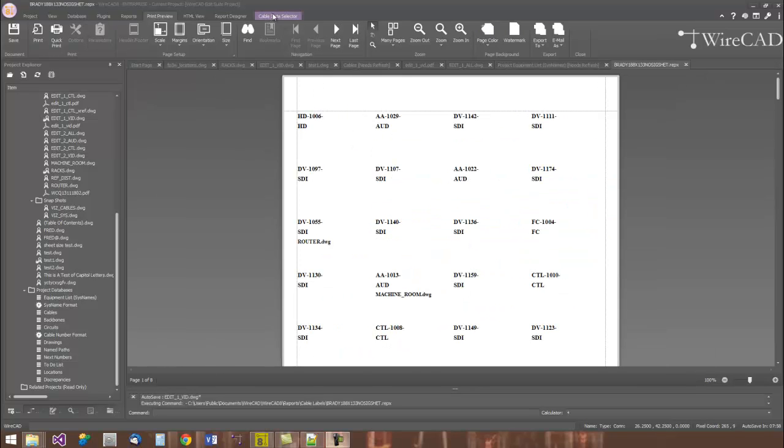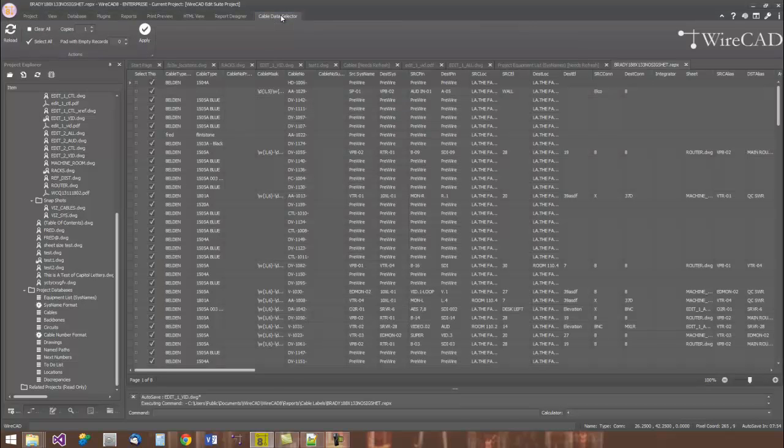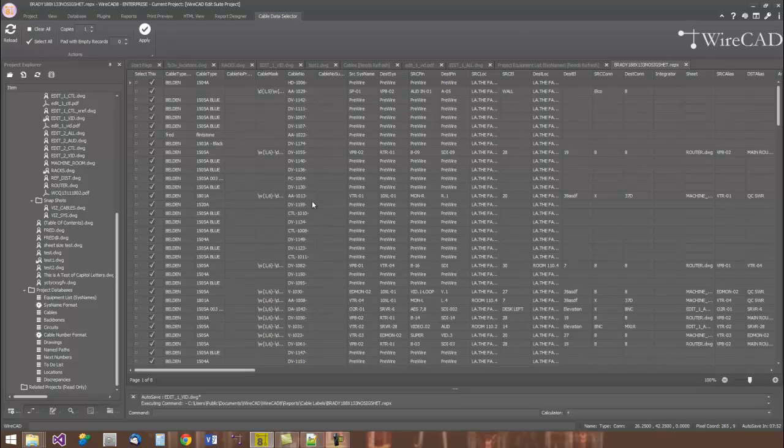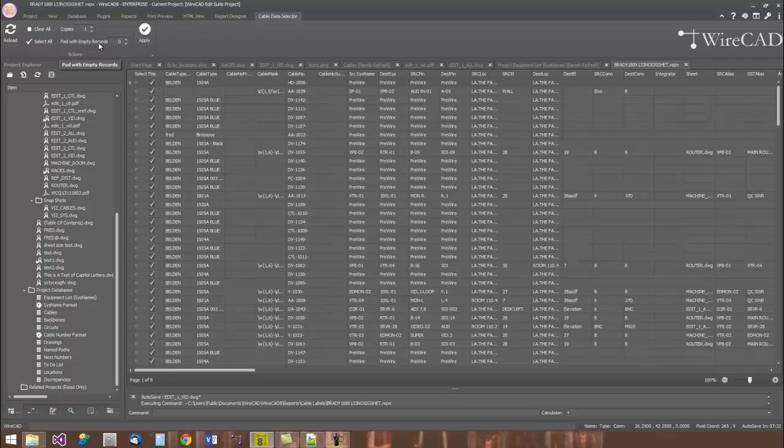WireCAD also has an integrated cable data selector. Rather than having to apply some complex filter to select a specific cable, you can simply open the cable data selector tab and select the cable records that you want to print. You can also set the number of copies and pad empty records if you happen to be printing to a label sheet where you've already used some of your labels.